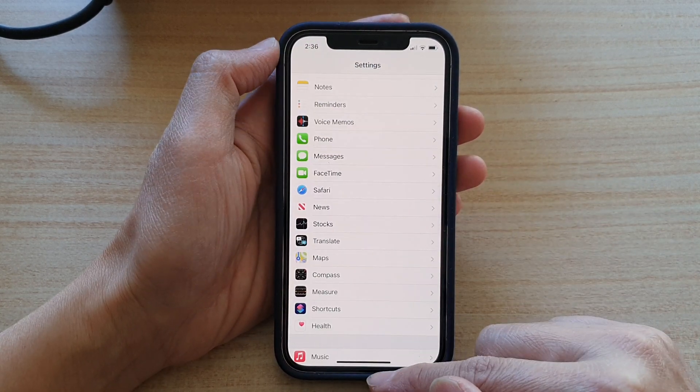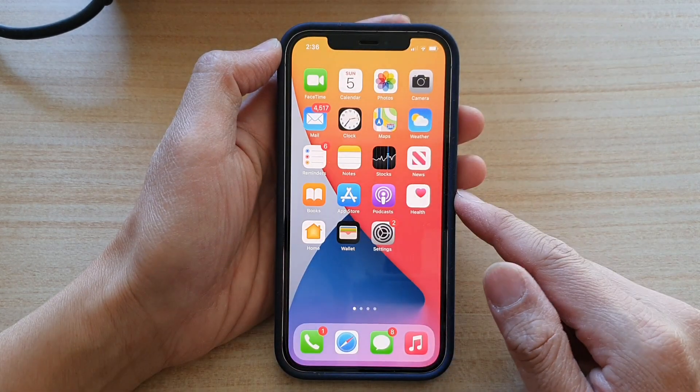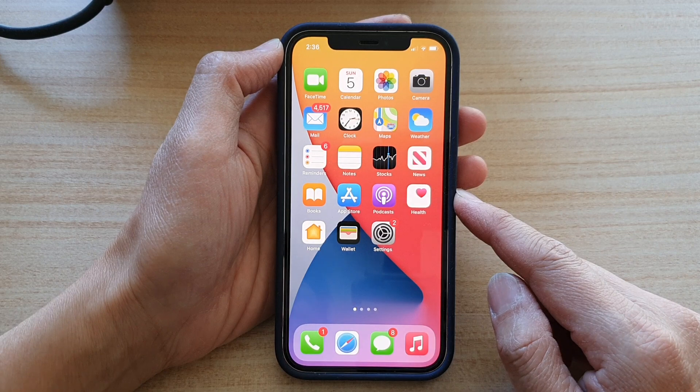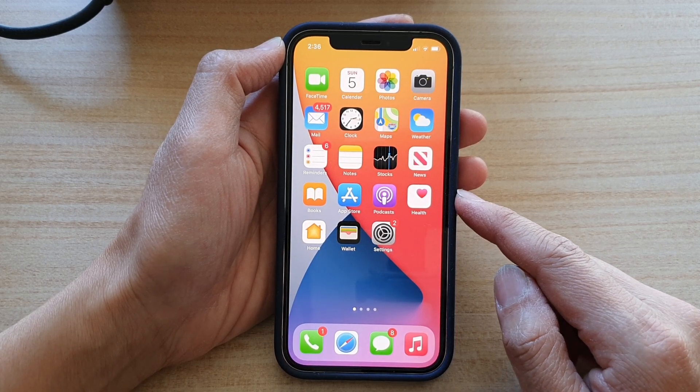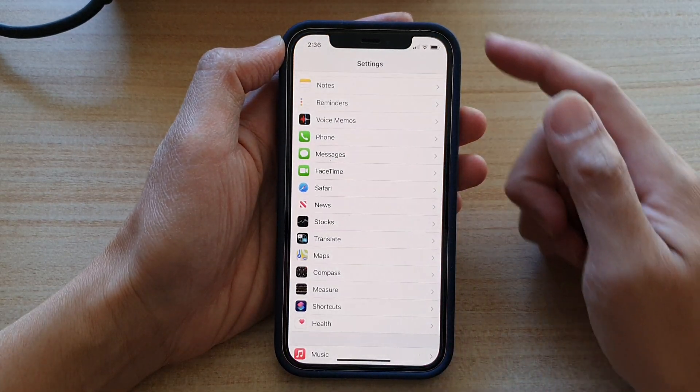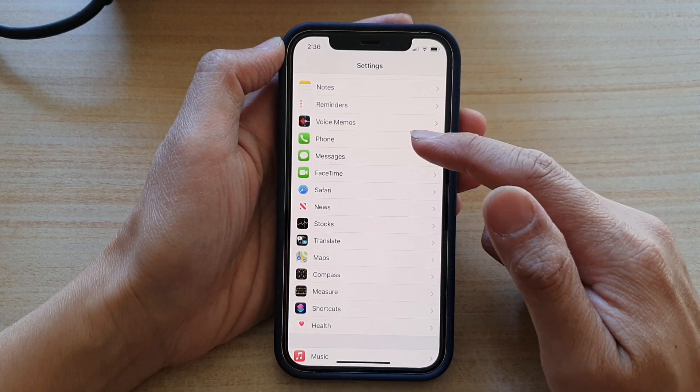So first, let's go back to your home screen by swiping up at the bottom of the screen. Then on the home screen, tap on Settings.